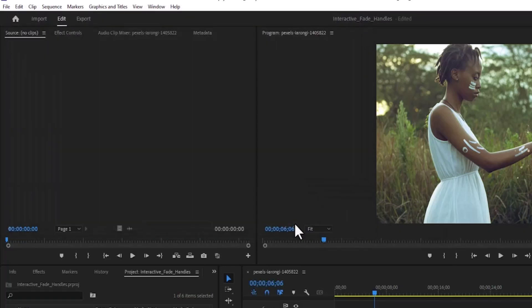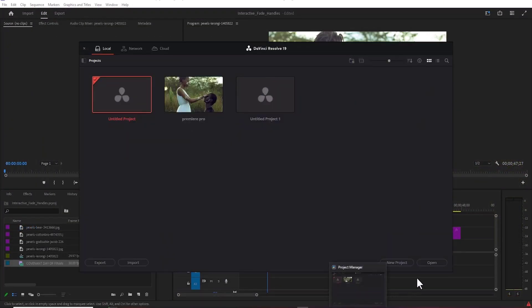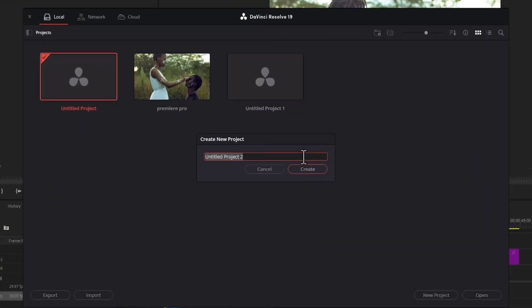The next thing you need to do is launch DaVinci Resolve, come over and select New Project, and give it a name. I'm going to call this 'Premiere Export' and hit Create.